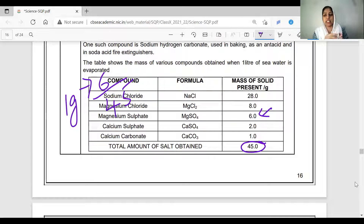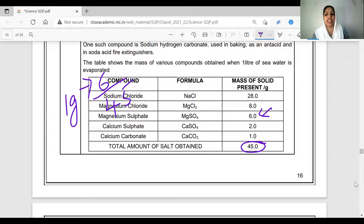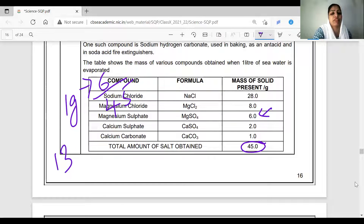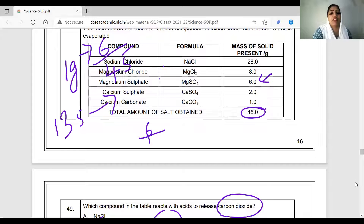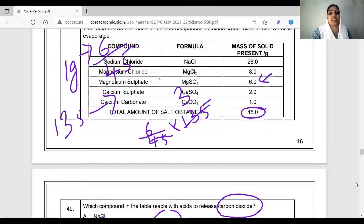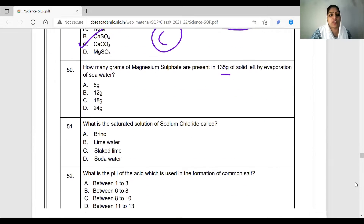45 grams is the total salt. So the fraction is 6 by 45. If total salt is 135 grams, we calculate 6 by 45 into 135. Dividing 45 and 135 by 3 gives 6 by 1 into 3, which is 18 grams — option C. The saturated solution of sodium chloride is called brine, as per the NCERT textbook. The acid used in the formation of common salt (NaCl) is HCl, a strong acid with a very low pH value.